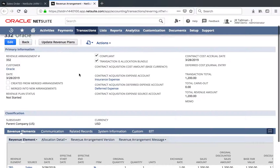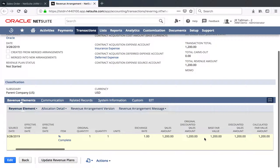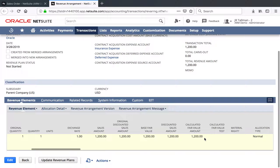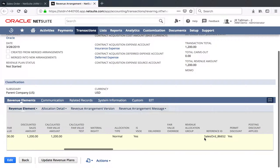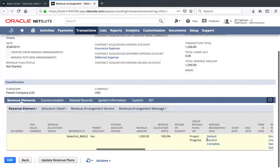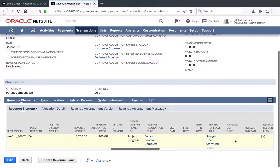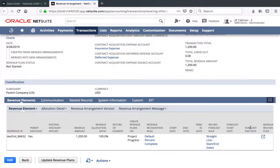Here's the revenue arrangement — number 332. If we look at the line, we have our Percent Complete item for $1,200. This is doing no allocations, so if you recall on that item setup we just went through the basics. If you wanted to use allocations, you could certainly set up a fair value price and do allocations between items. But this is just straight $1,200 going to be recognized based on our Percent Complete. If I scroll over on the line, you can see my Create Plans On is project progress — that came from the item. Our RevRec rule is Default Percent Complete, and our RevRec forecast is using the straight line start and end dates. I'll go ahead and click on Update Revenue Plans.